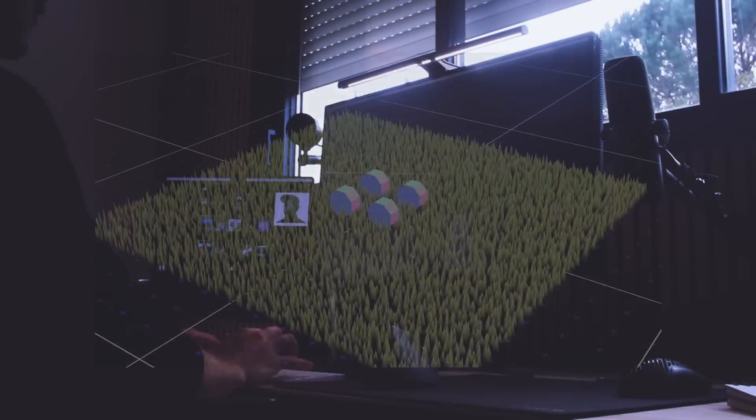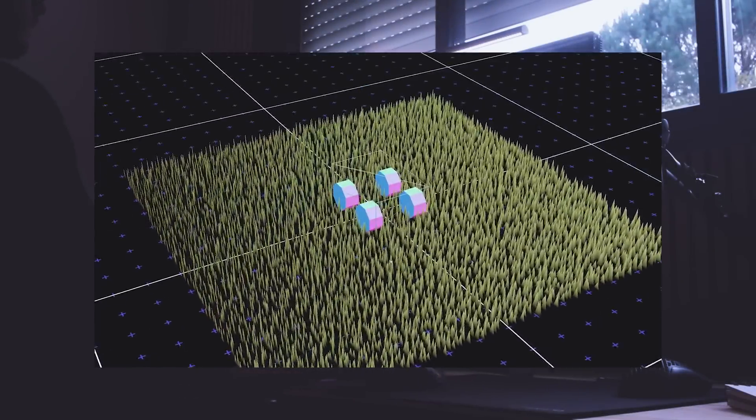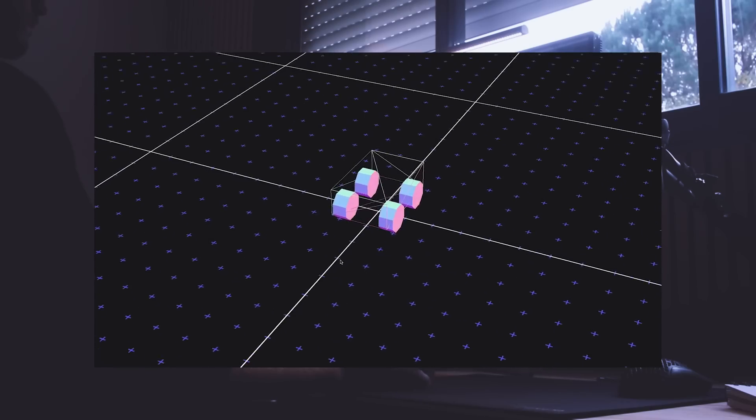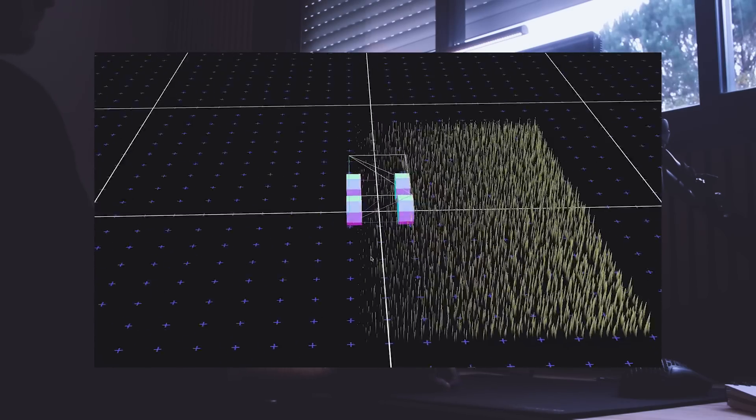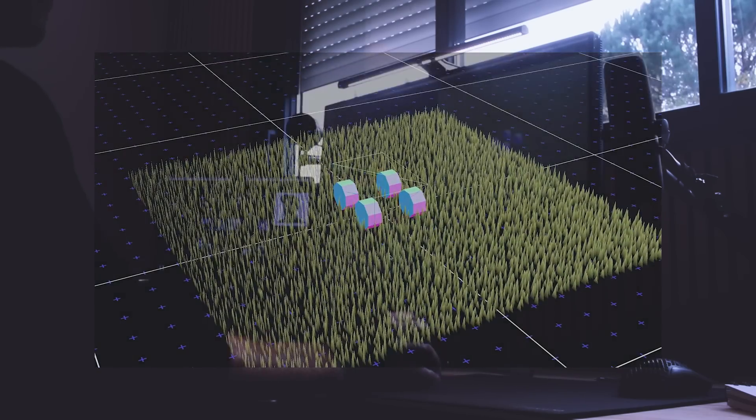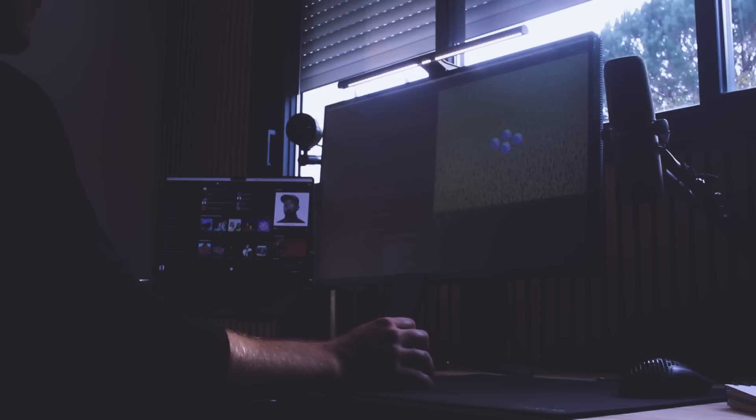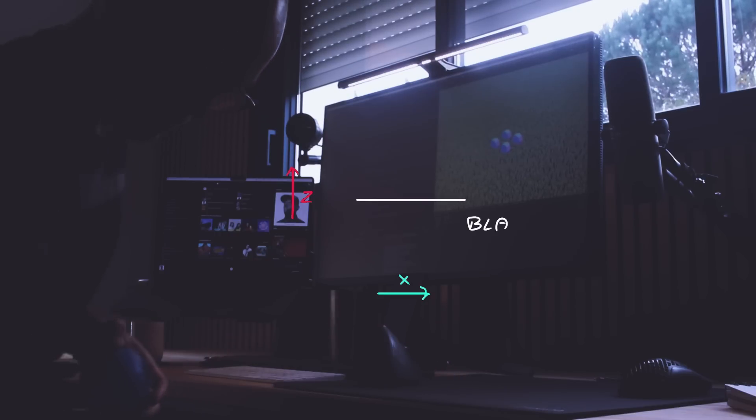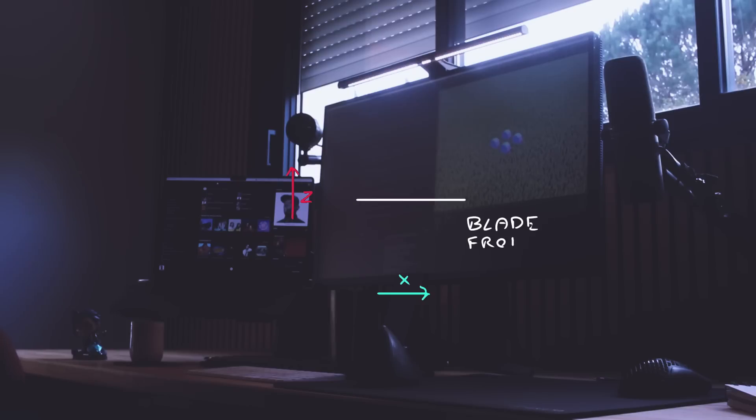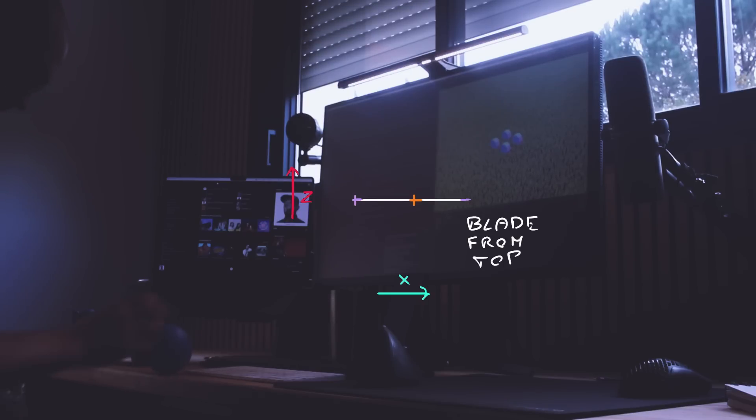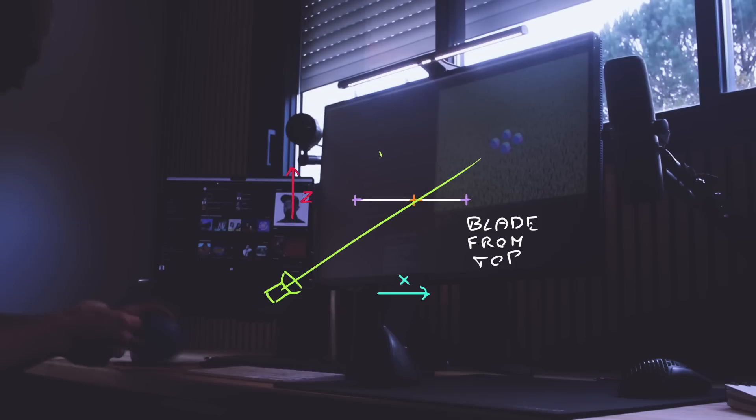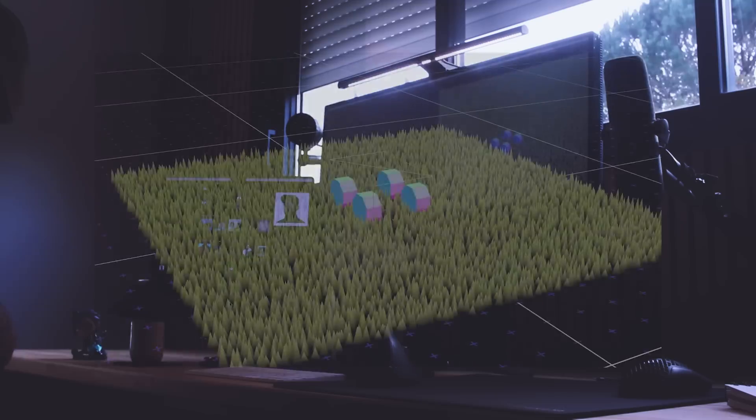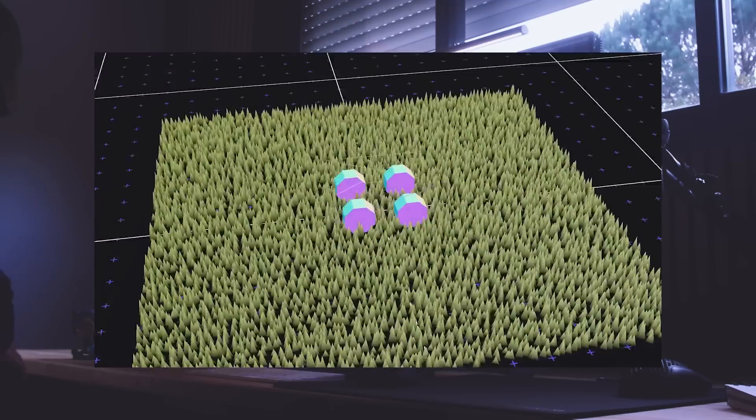When seen from the wrong angle, those grass blades don't look very good. The trick here is to rotate them toward the camera. Some like to call this rotation effect billboarding. I calculate the angle between the center of the blade and the camera and I rotate the vertices around the center of the blade. I told you that blade center would get handy.